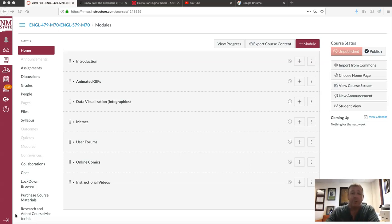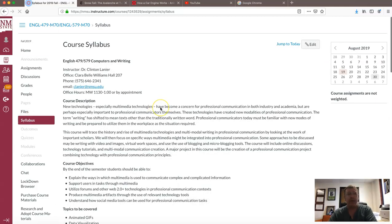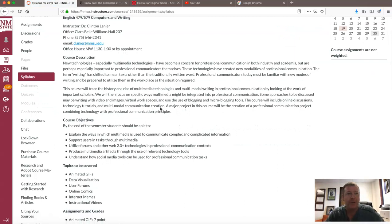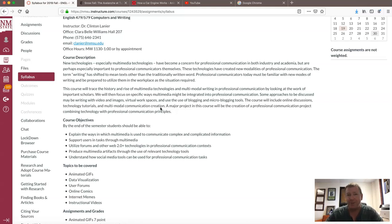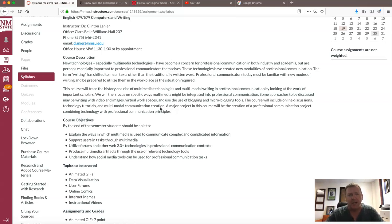So let's get right into it. Let's start with the syllabus and talk a little bit about the course. This is 479-579 Computers and Writing — a cross-listed course with both undergraduate and graduate students, including masters and PhD students. I tried to make the readings interesting enough so the graduate students wouldn't fall asleep but not too difficult so the undergraduates were lost. Most readings focus on application of theory — they talk about various theories but also how we apply those theories, so a lot of this course is in application.